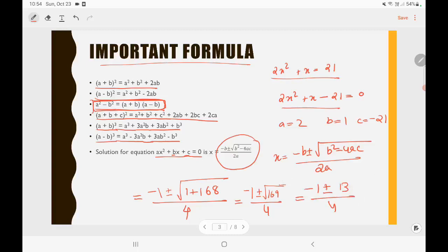So this becomes (−1 ± 13) / 4 because √169 = 13. If you put plus, you get (−1 + 13) / 4 = 12 / 4 = 3. If you put minus, you get (−1 − 13) / 4 = −14 / 4 = −7/2. So there will be two solutions for x. This is how you find the solution when you are given an equation in the form ax² + bx + c = 0.